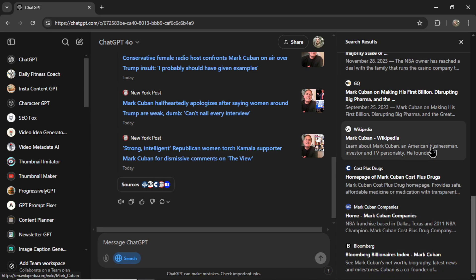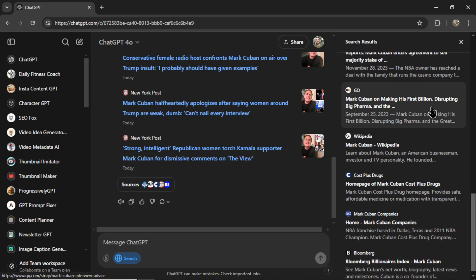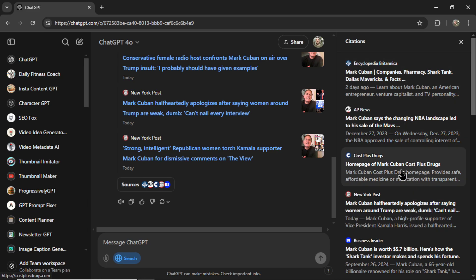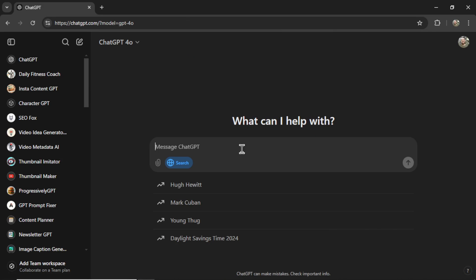If I click on the sources, it opens up the bar on the right side. And one, two, three, four, five. 16 citations and search results. So it's pulling a lot of data into your search.